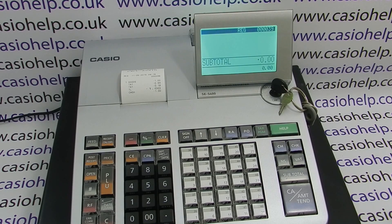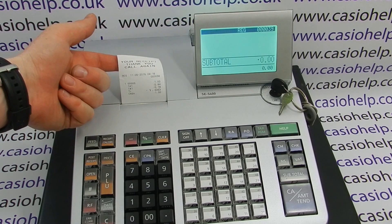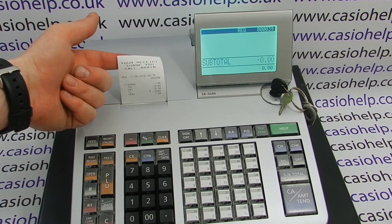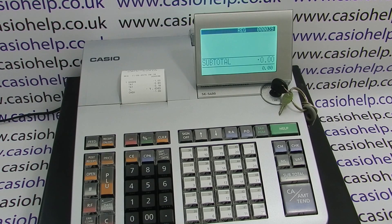In this video demonstration I'm going to show you how to program the top three lines of your receipt header message on the Casio SE-S400. The default setting on the till is a receipt thank you message. We're going to change it to 'Casio Help' in double-sized characters, pop in a phone number, and then a website on the third line.